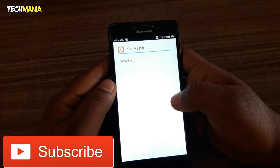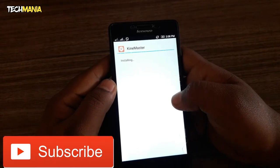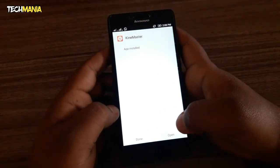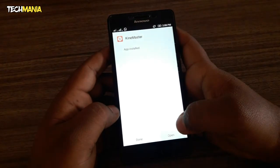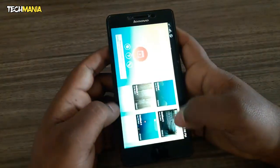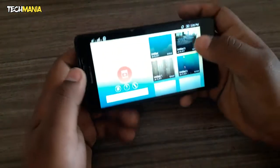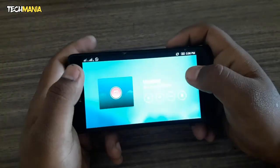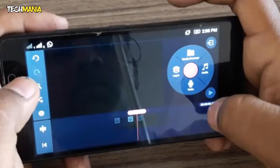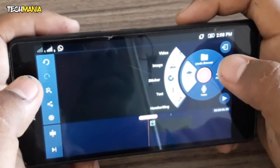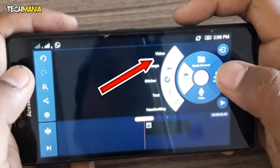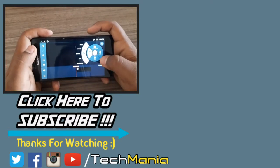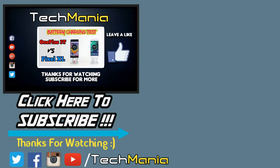Now open KineMaster. Open any ongoing project and click on the layer menu. Here you can see that the video layer is now unlocked. Thanks for watching — subscribe to our channel for more tech videos.